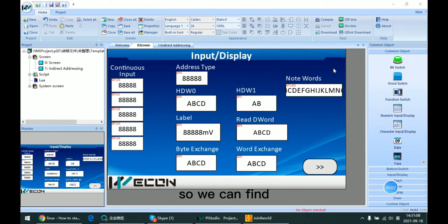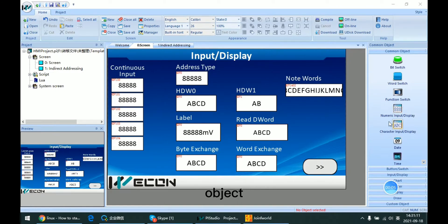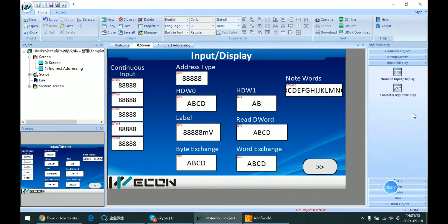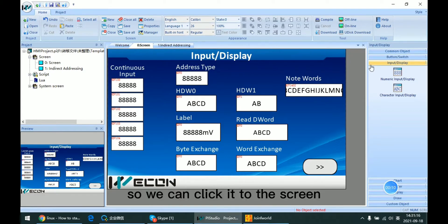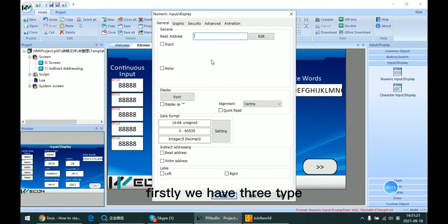We can find the Impro Display in the common object list or in the Impro Display list. We can click it onto the screen and open the settings.